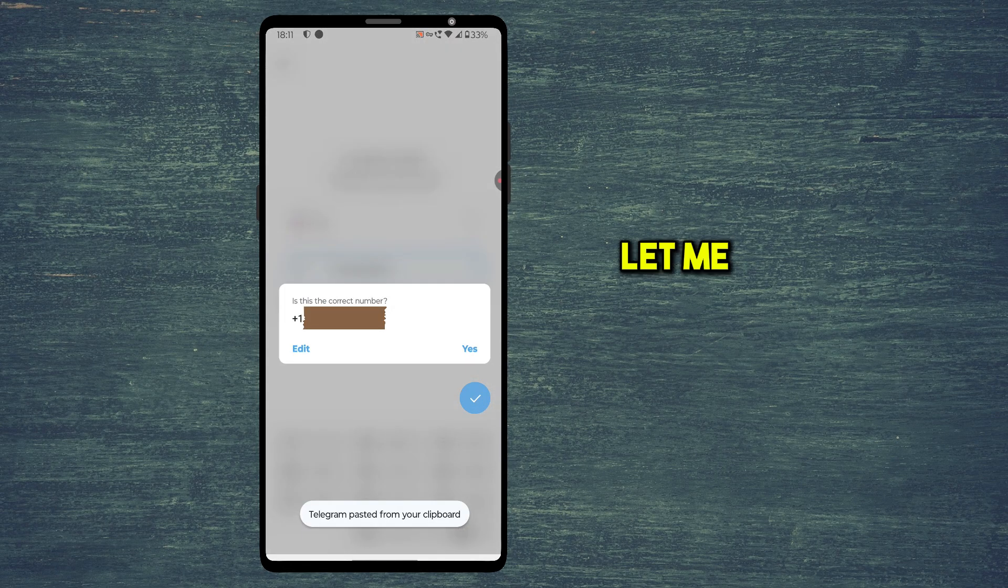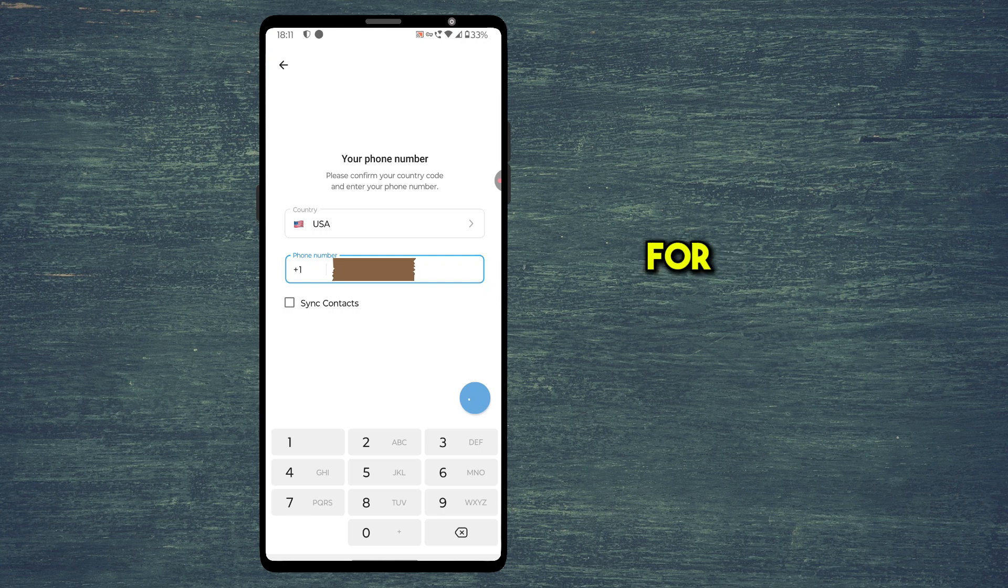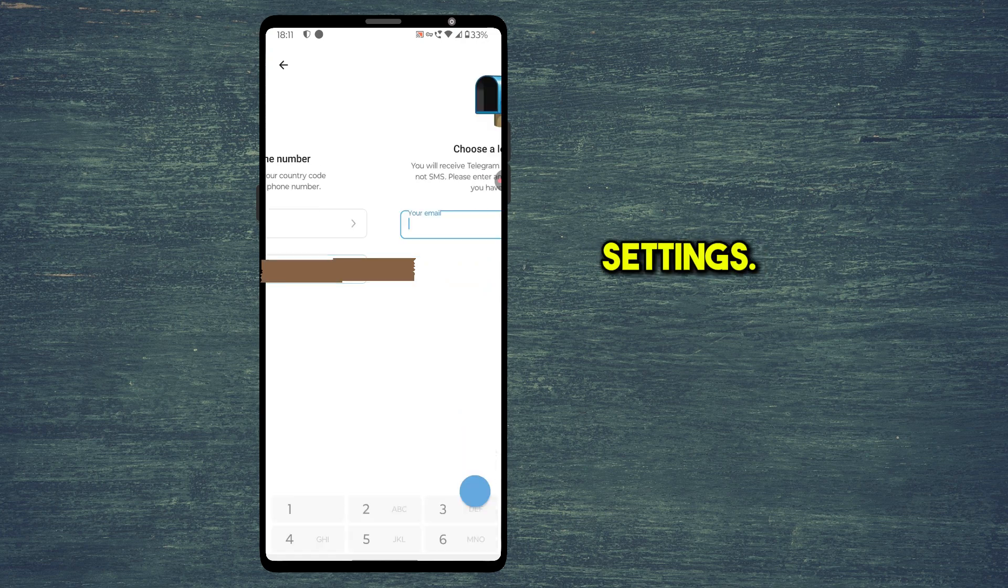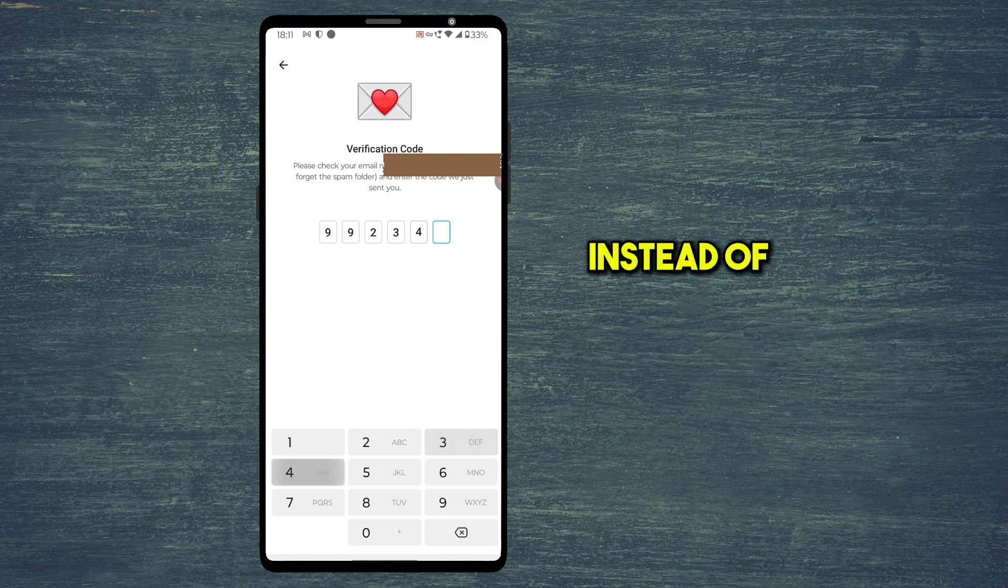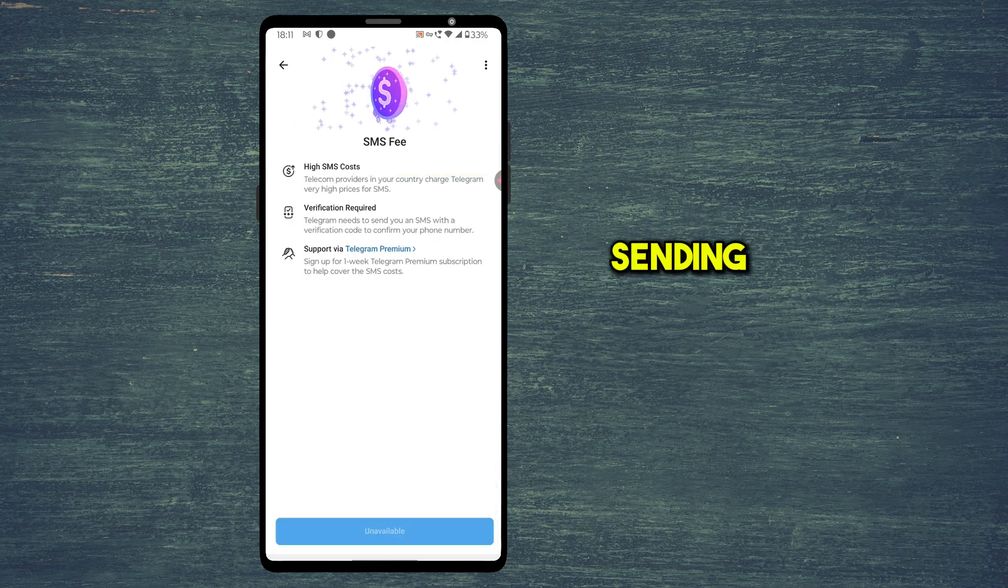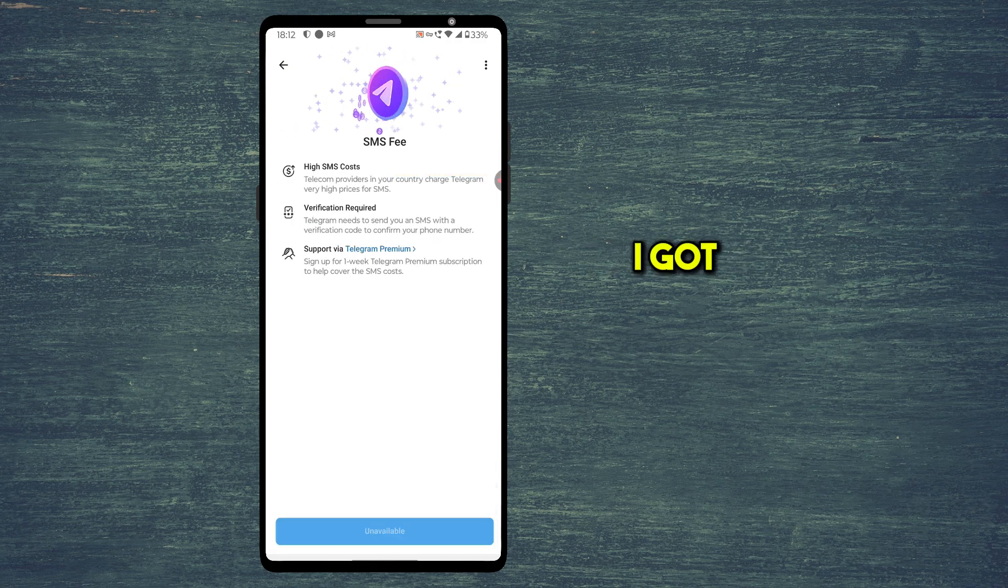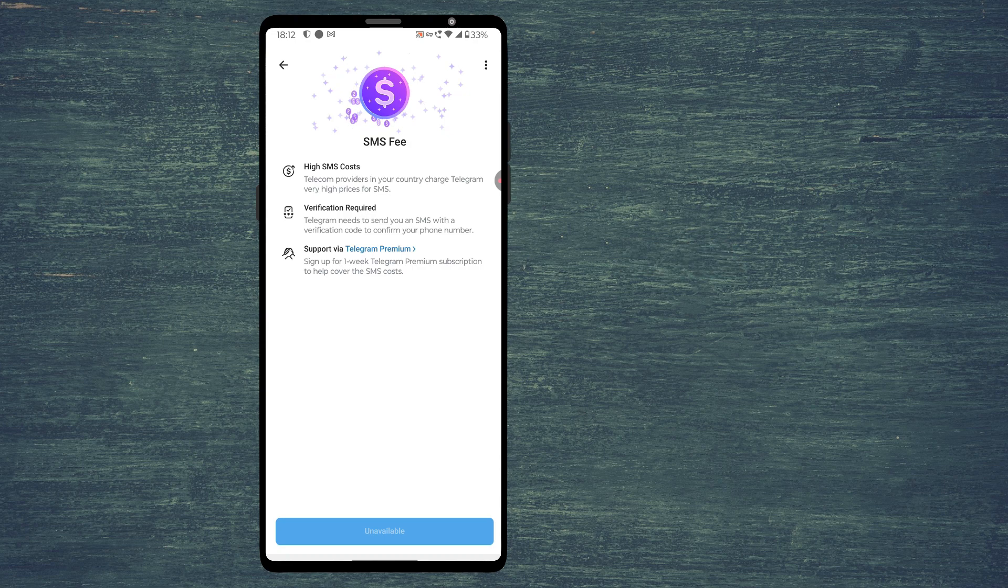First, let me try to sign up for Telegram without changing any settings. After entering the email OTP, instead of sending an OTP to my phone number, I got this error.